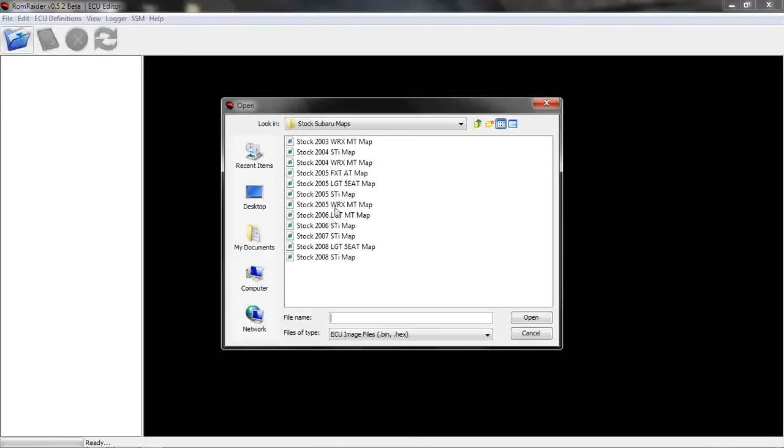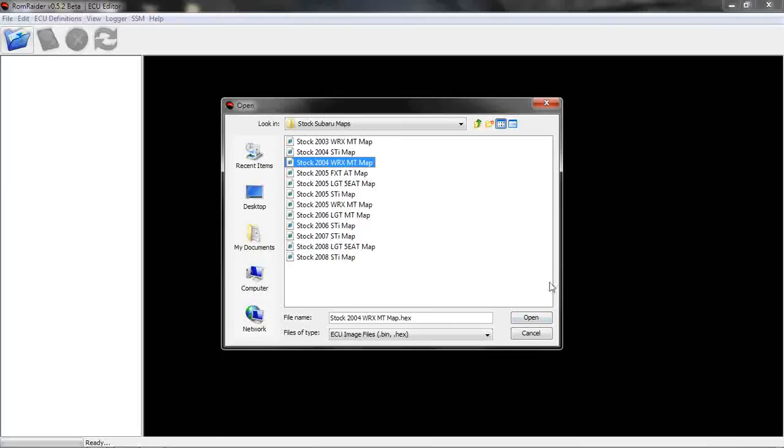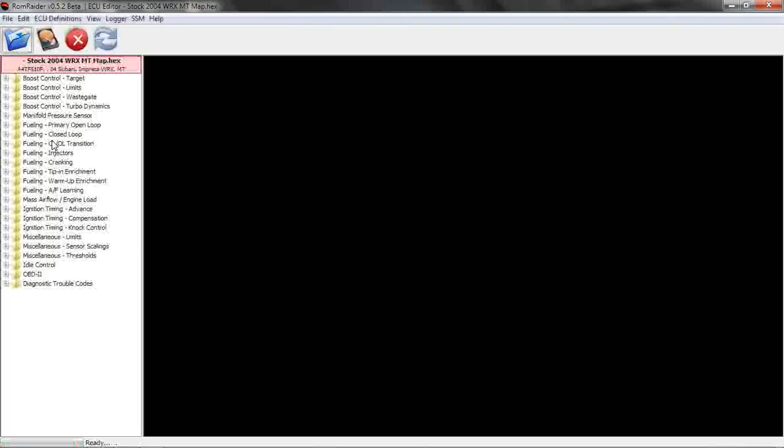We'll pull up one. This is just for a stock 2004 WRX, so if this was your car, basically this would be our starting point. Depending on the mods that you have, we would make different changes, either more or less aggressive. This shows us the parameters that we can change.